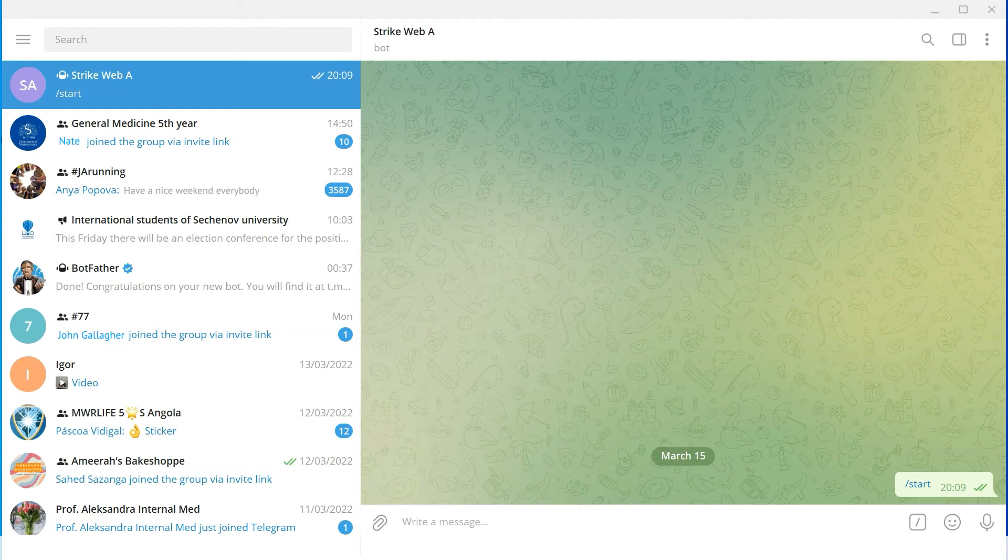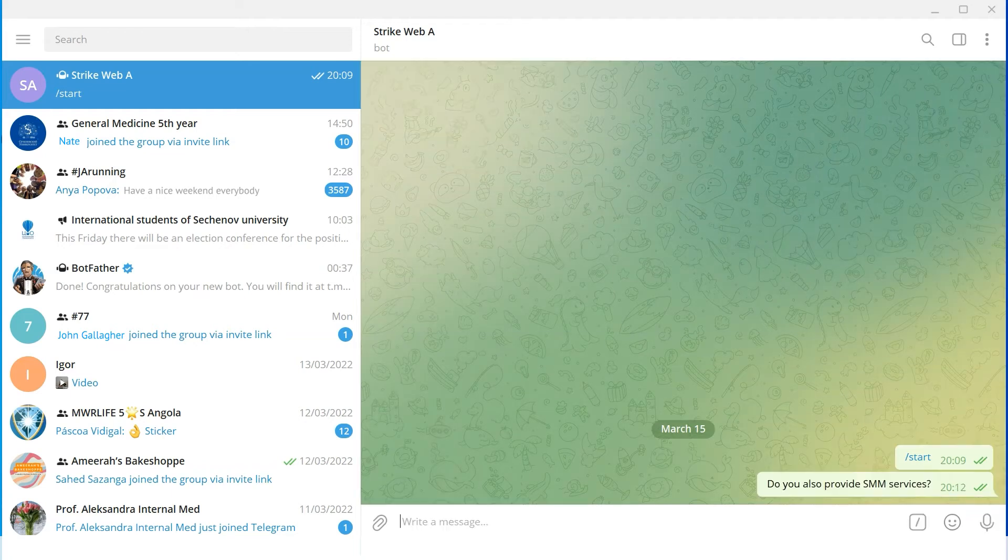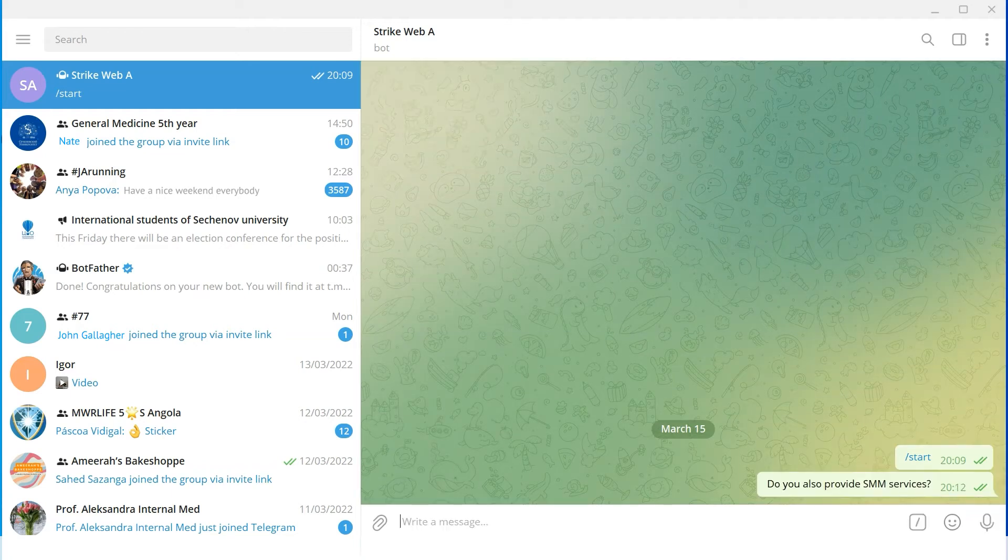So we write ourselves another message. Do you also provide SMM services? Let's see the lead card.